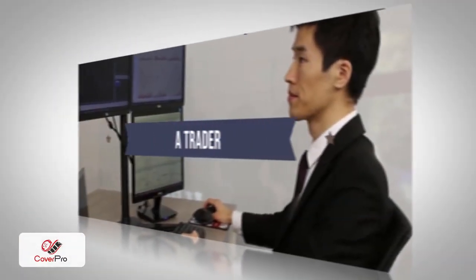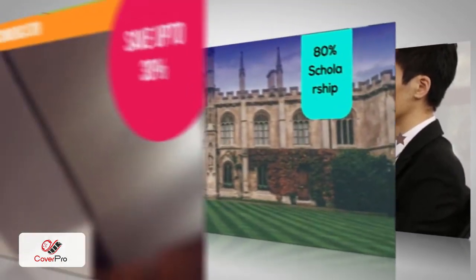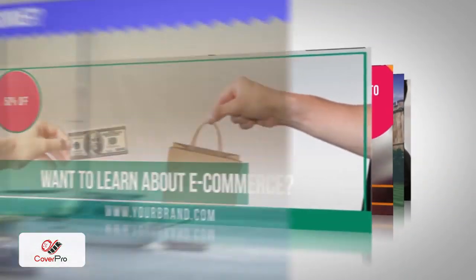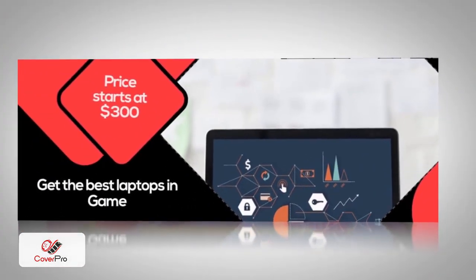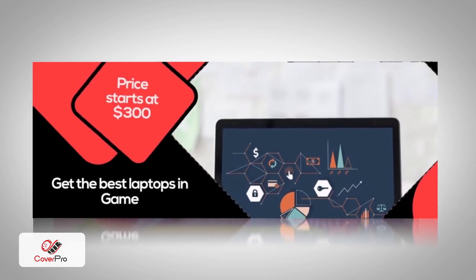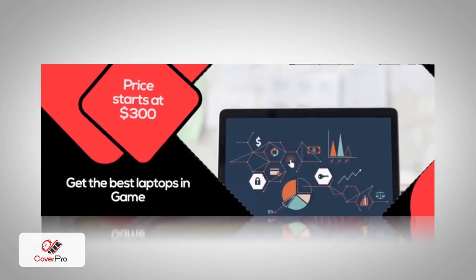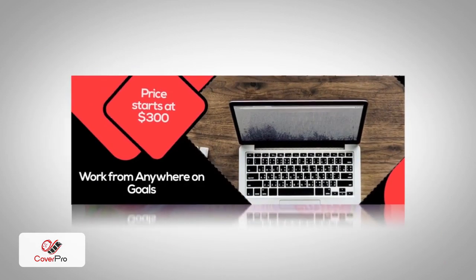Intro Outro Expert lets you do all that and a whole lot more. Next, there is Cover Pro.